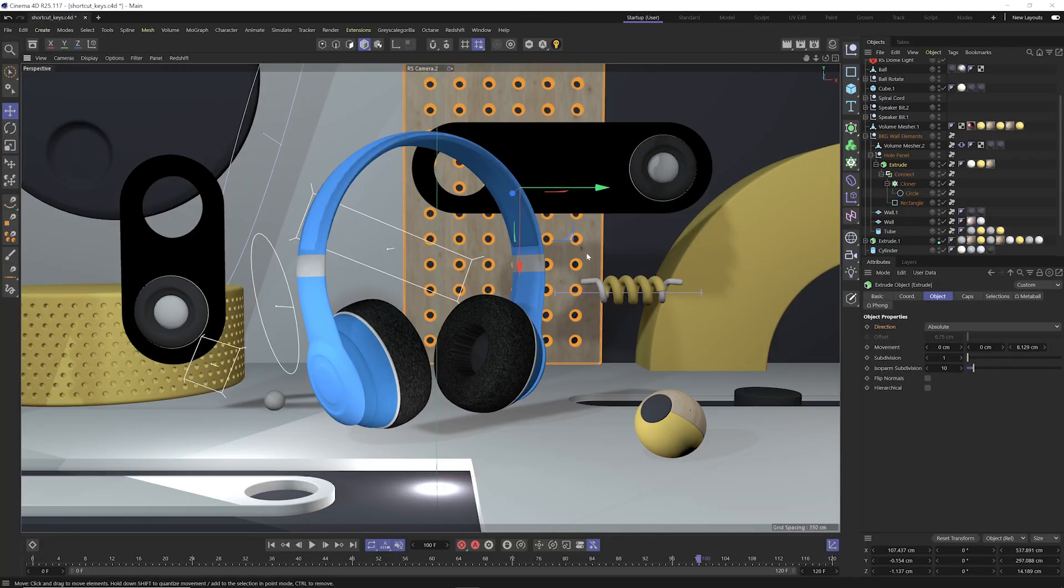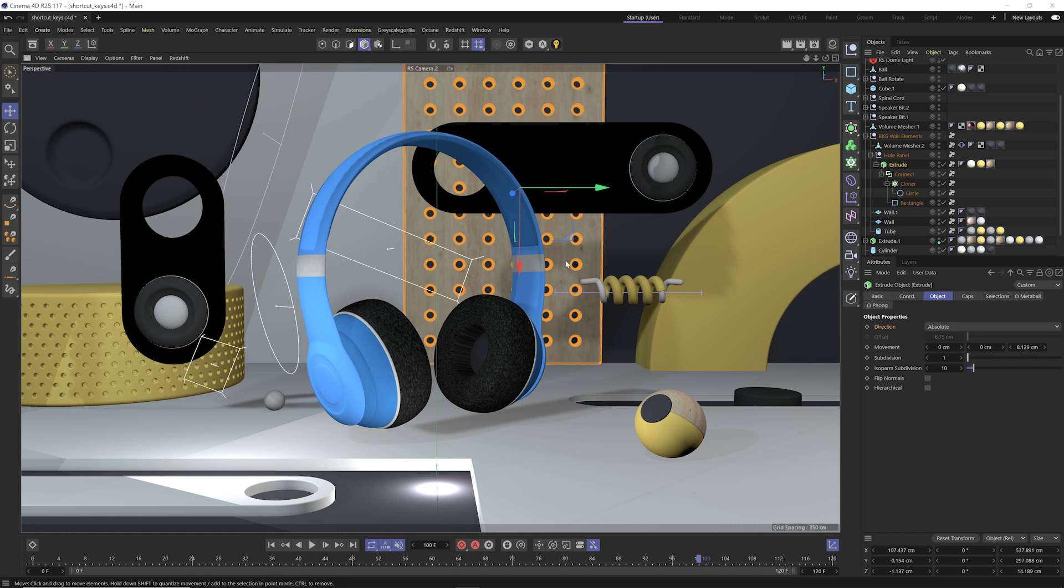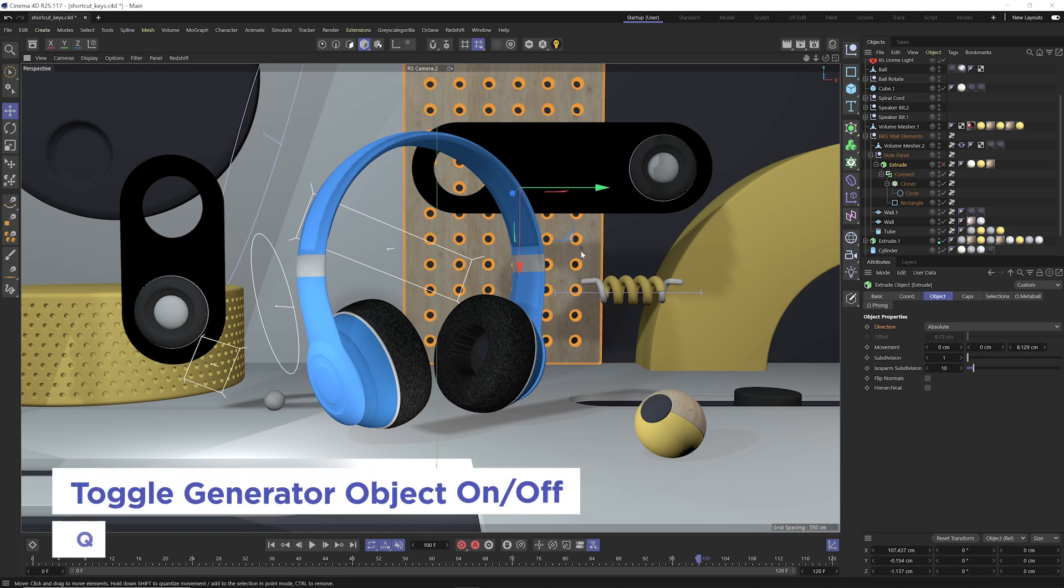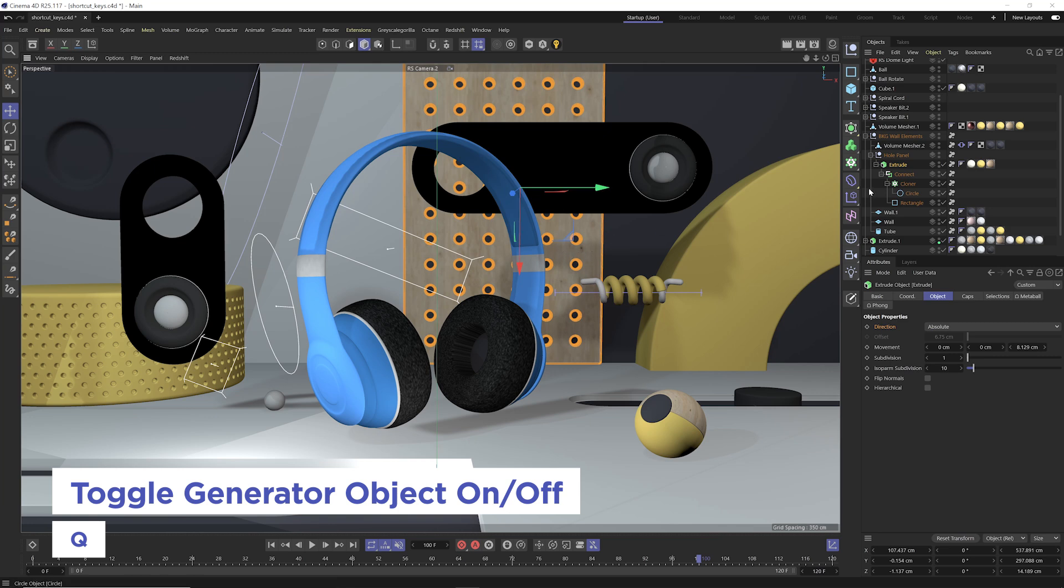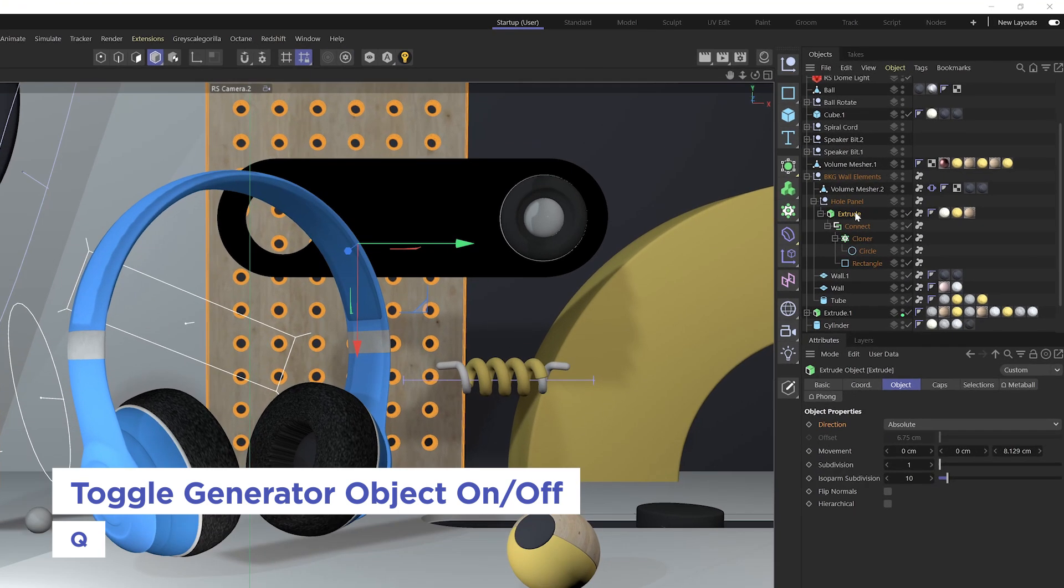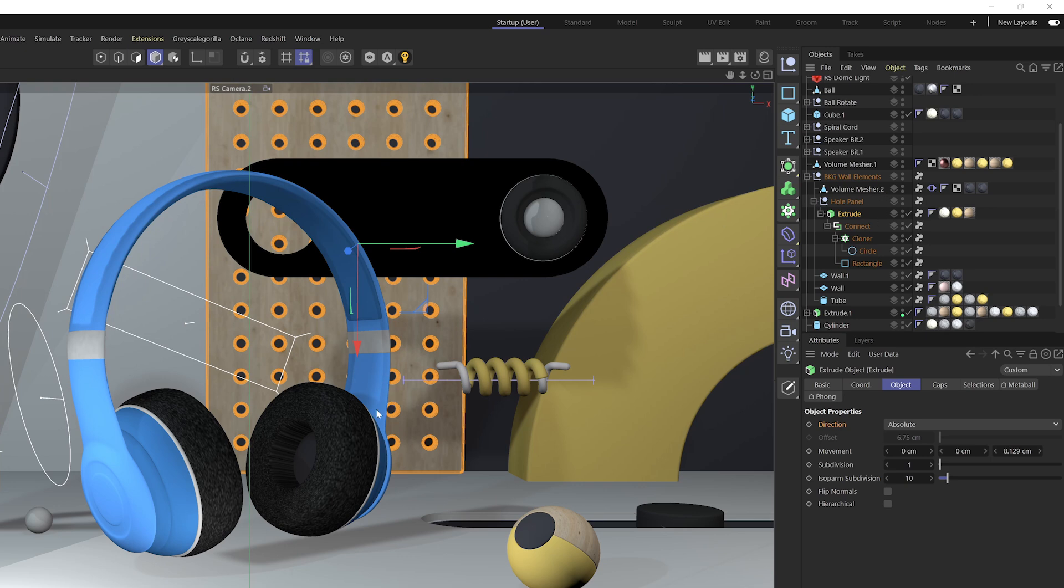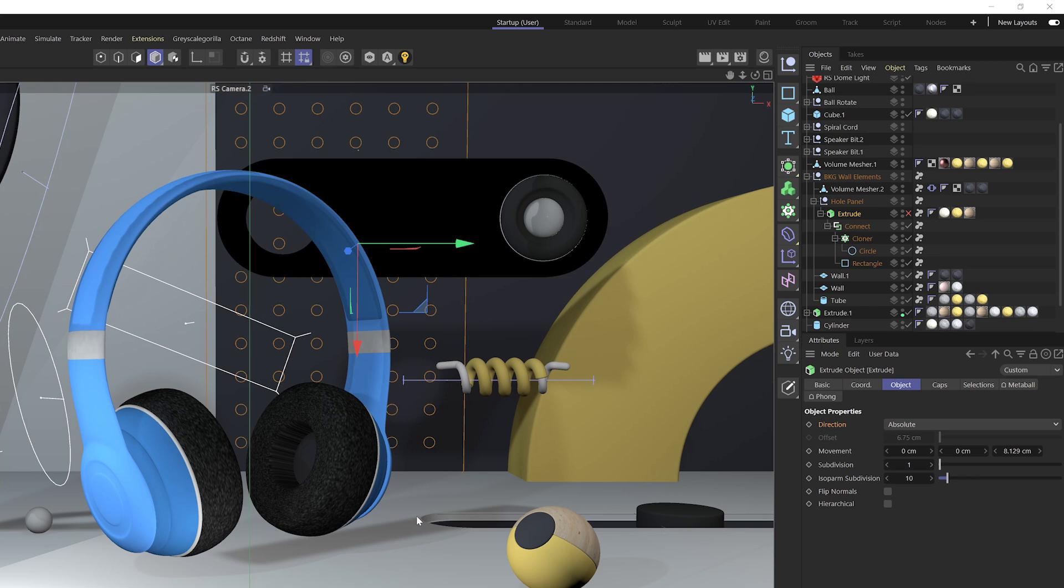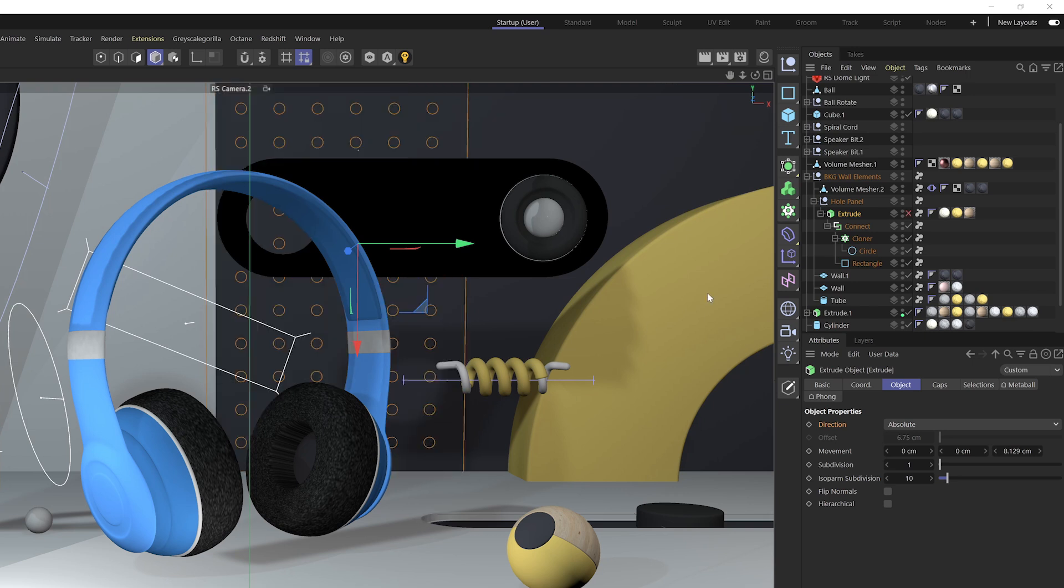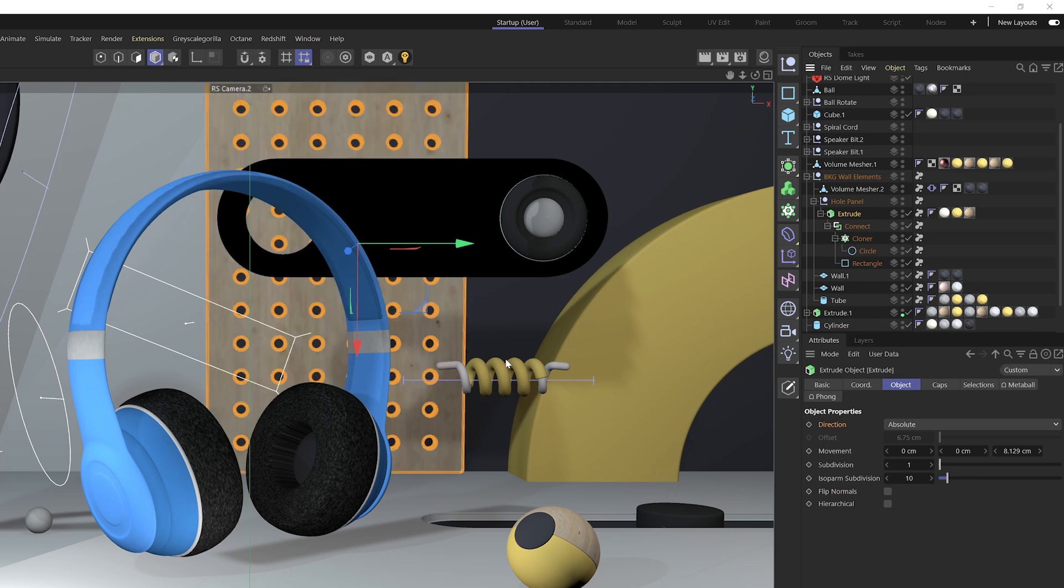Now this next one's great if you ever need to toggle on and off a generator object, and that shortcut key is Q. You'll see that when I have this object selected, it's actually selecting that extrude object, and I don't even need to be anywhere in the object manager, I just need to be in my viewport here, and I can hit Q and toggle on and off that extrude object.